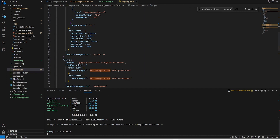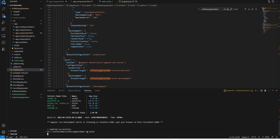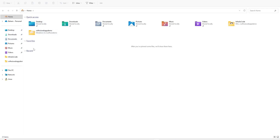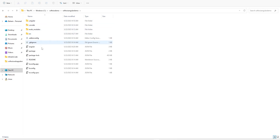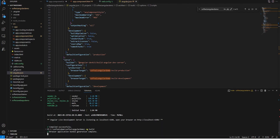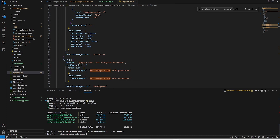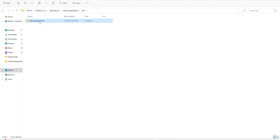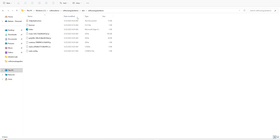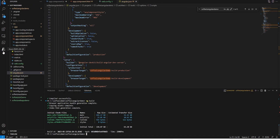Our web app is still coming up fine. Now I am going to run another command called ng build, which is going to generate a build for this application. If we go inside the project folder, we can see that a distribution folder has been created with all the build files. Now we can go ahead and create a web app and deploy.